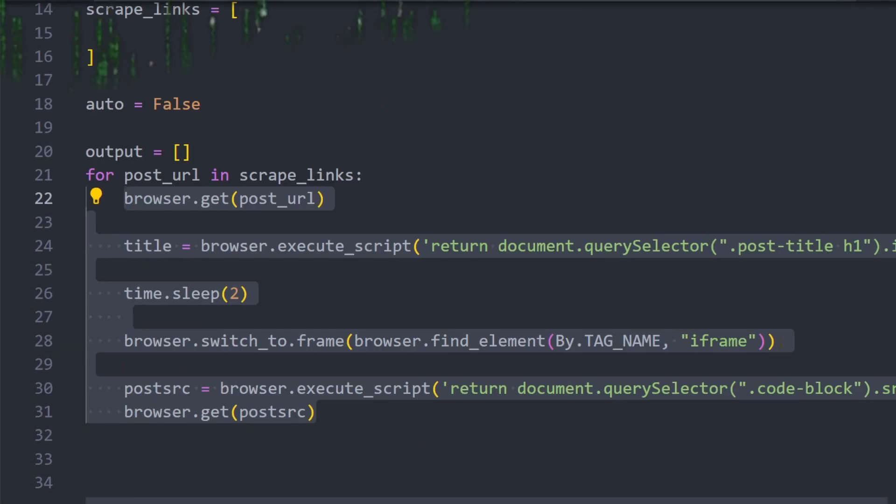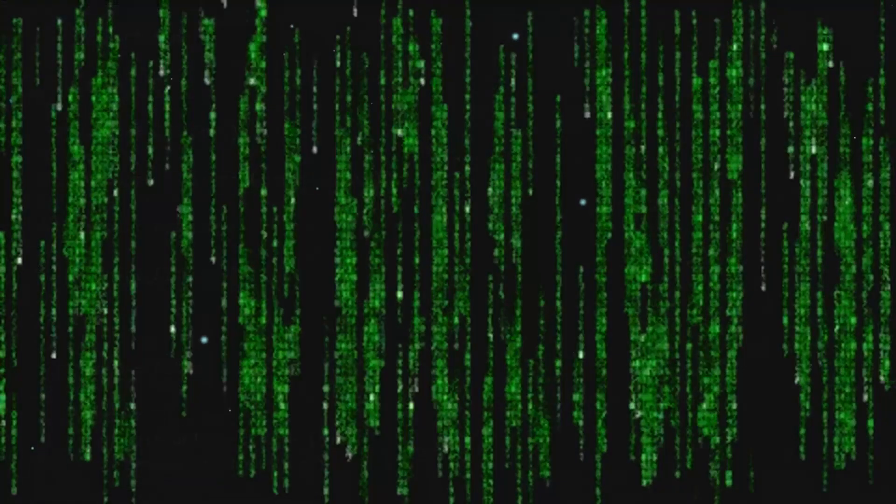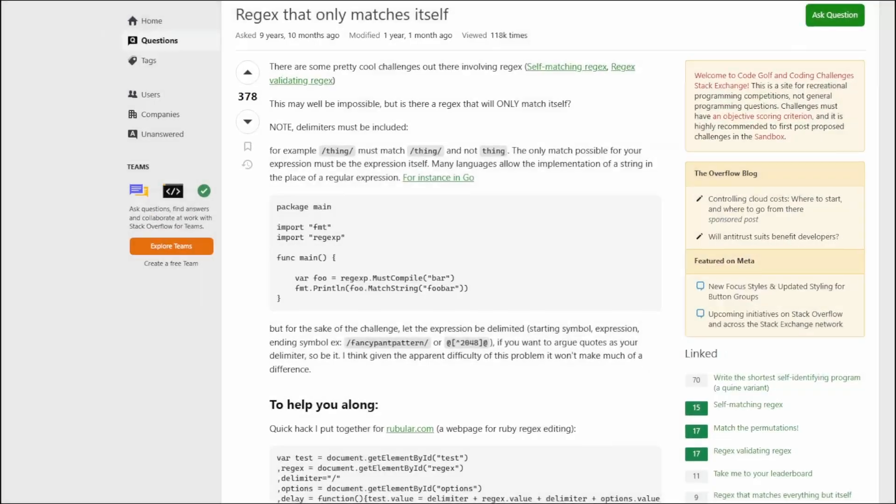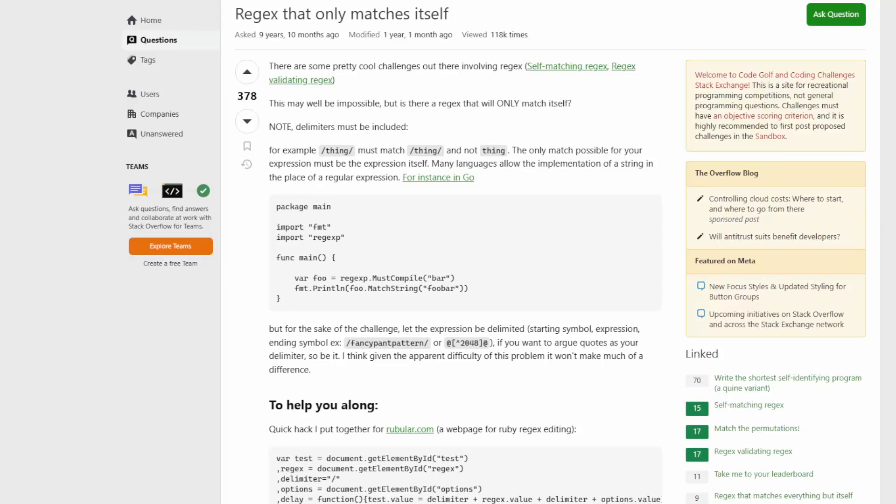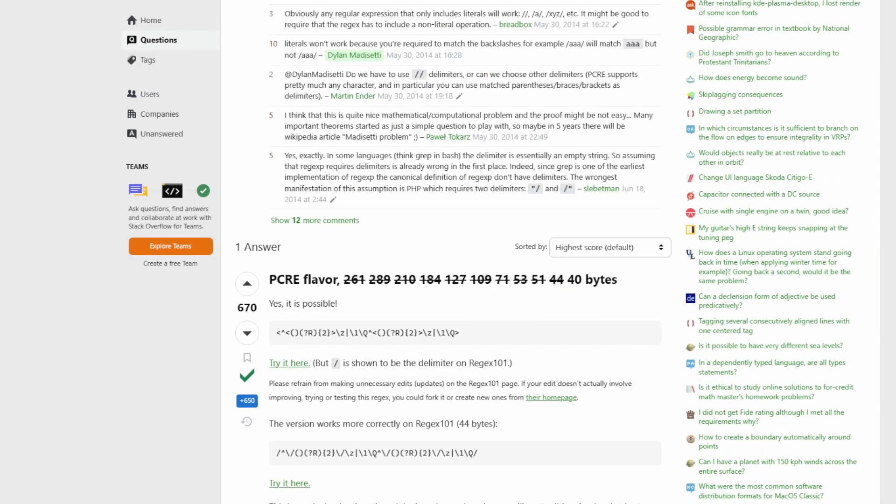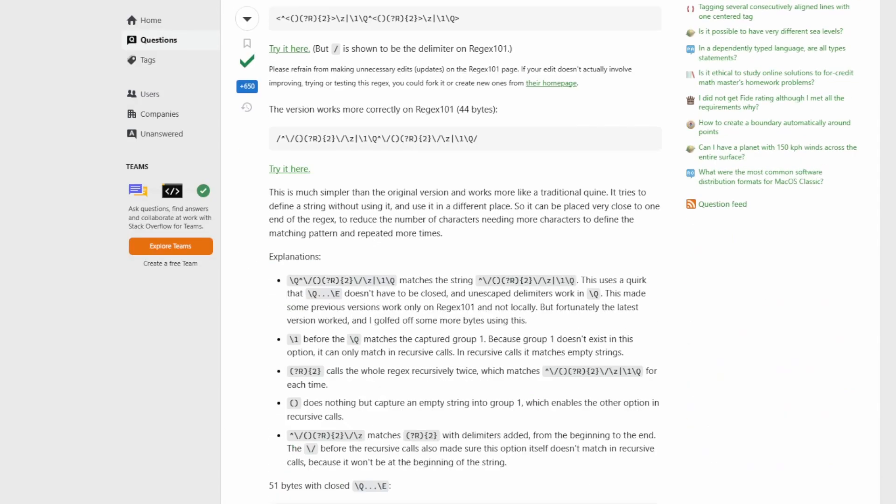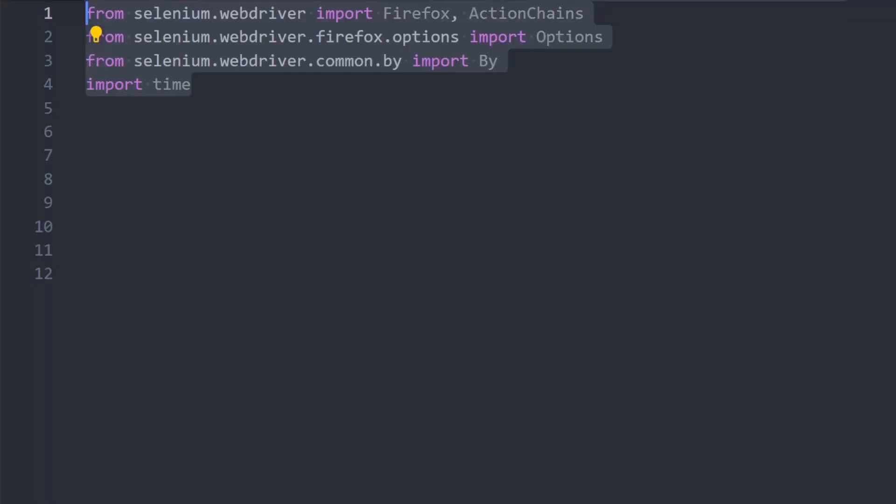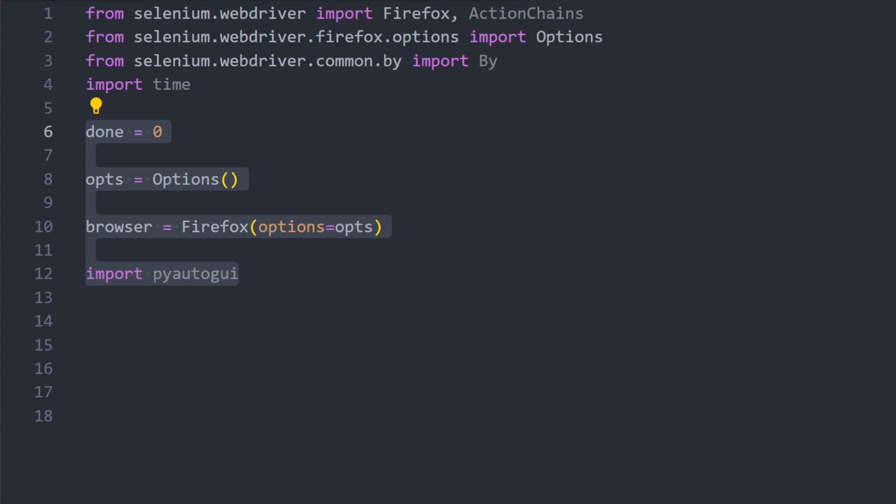Suppose you're working on a project and need to process a large amount of data that happens to be publicly available on some website. You could scrape it manually, but that would be really inconvenient, so you decide to write a script that scrapes the data for you.